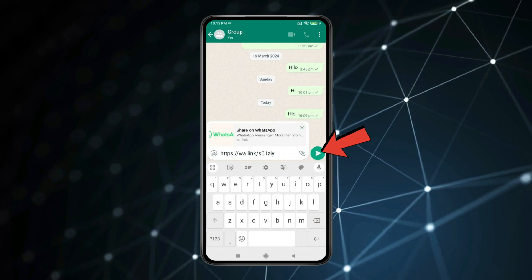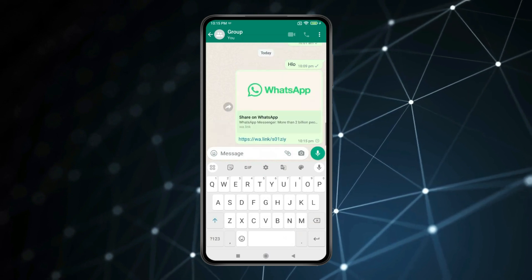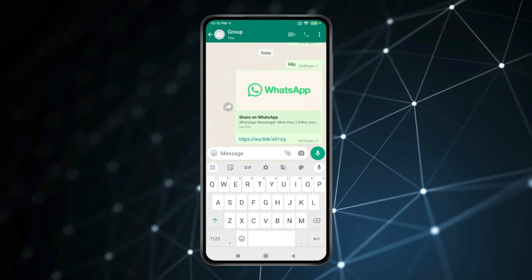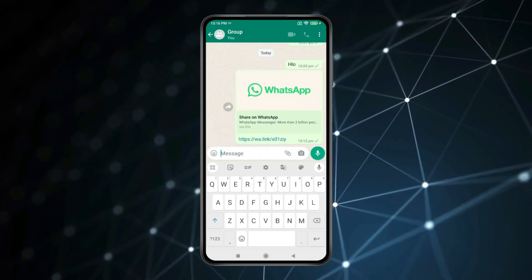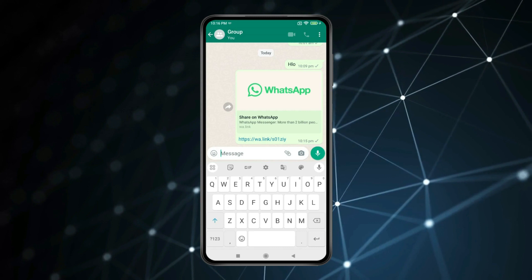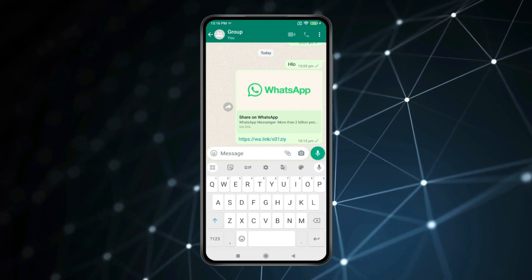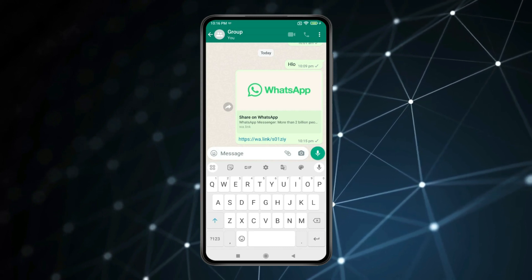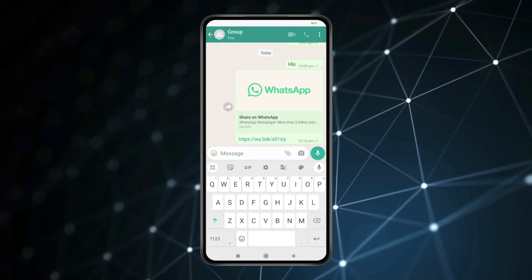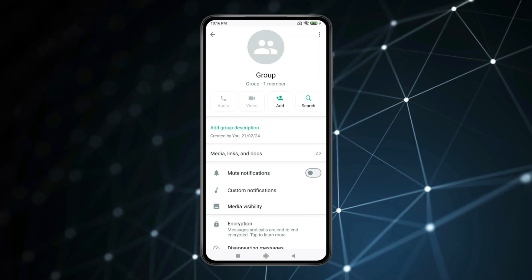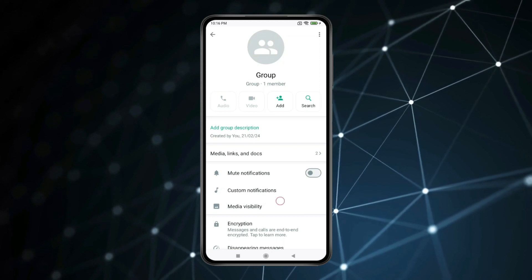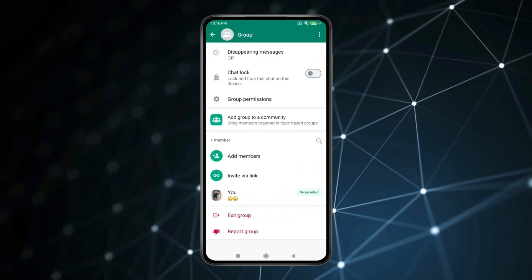Click on the send icon. Your WhatsApp profile link is now shared. If you want to share a WhatsApp group link, open the WhatsApp group and click on the group name. Scroll down to find 'Invite by link' and open it.